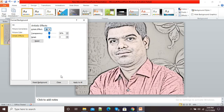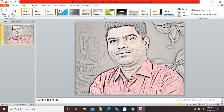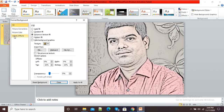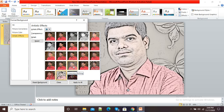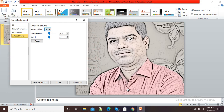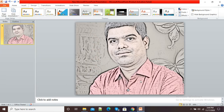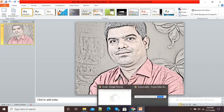In this way you can add an artistic effect to your PowerPoint presentation. You just need to click on Design, go to Background Styles, click on Format Background, select the Artistic Effect option, and from that menu select the appropriate artistic effect for your picture. It is very easy to add artistic effects to your PowerPoint presentation. Thank you.